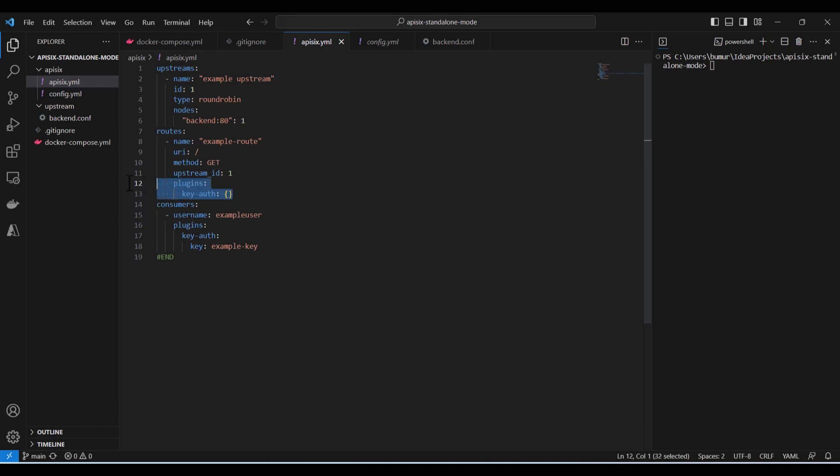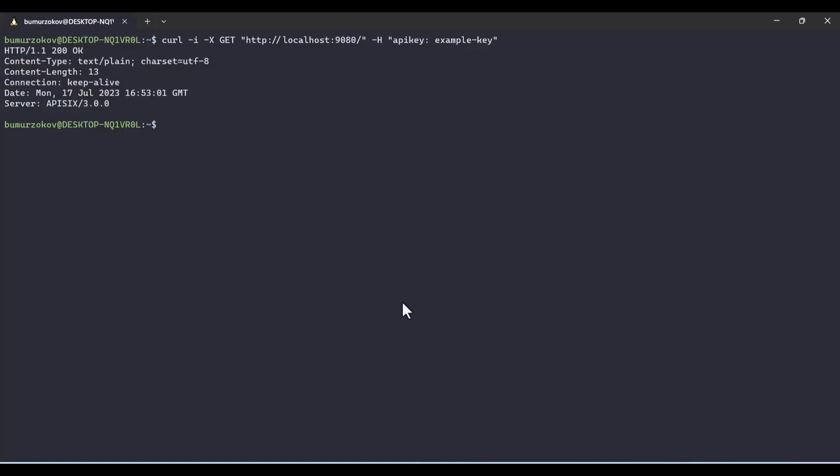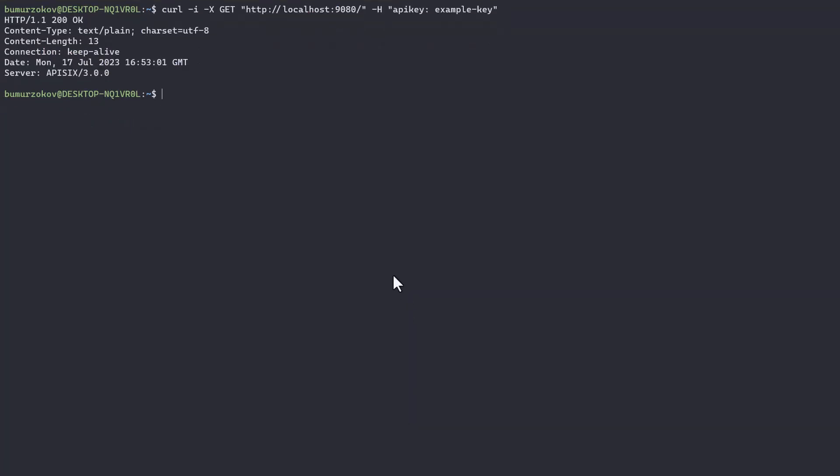I mean the plugins section and click save, this change will be reflected immediately on the APISIX side. First of all, let's try to test it.